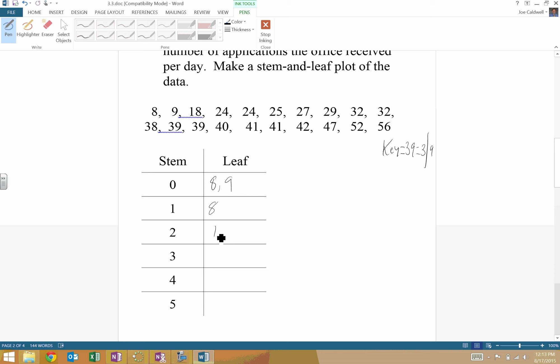You do need to include every data set. So I have a 4, a 4, a 5, a 7, and a 9 that have 2's for 10's places. So I'm going to include all those.